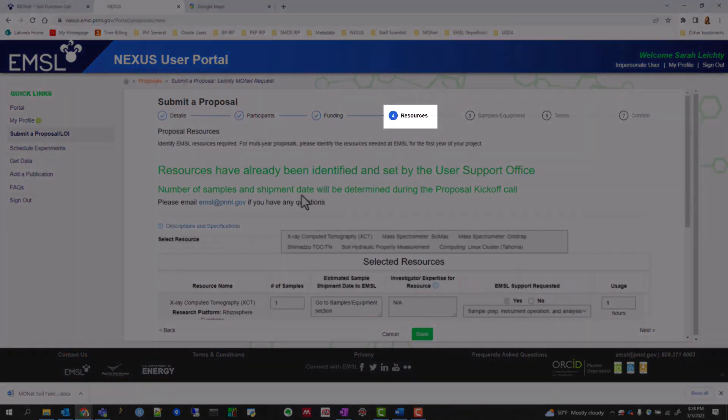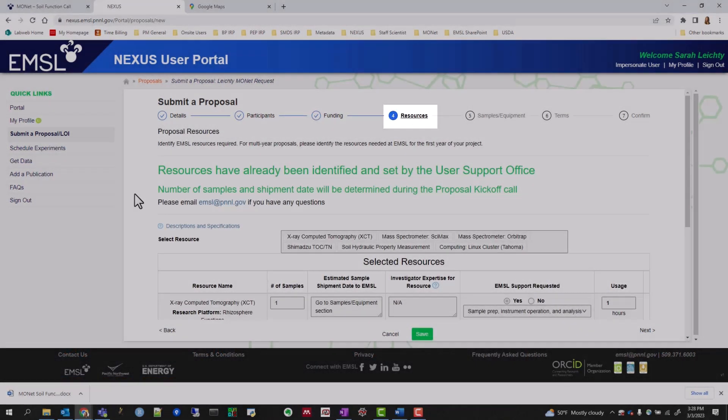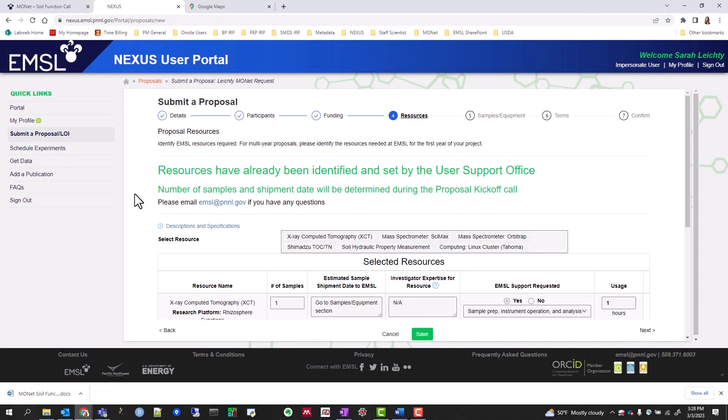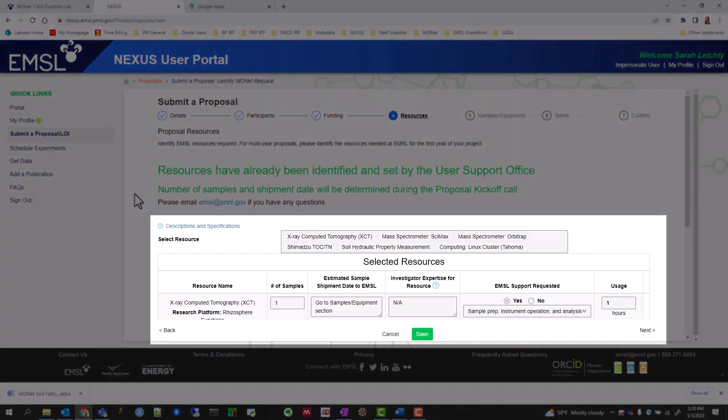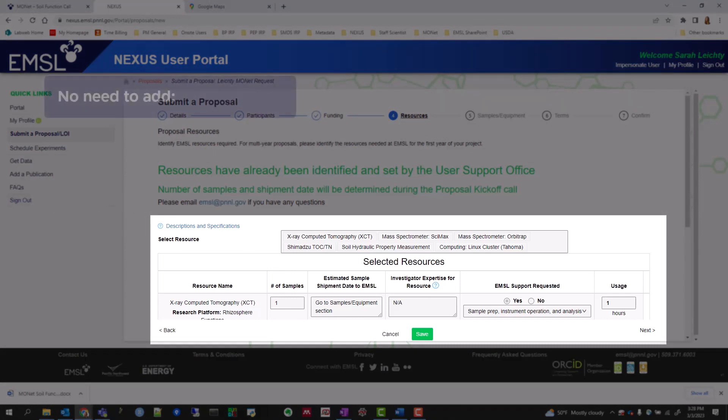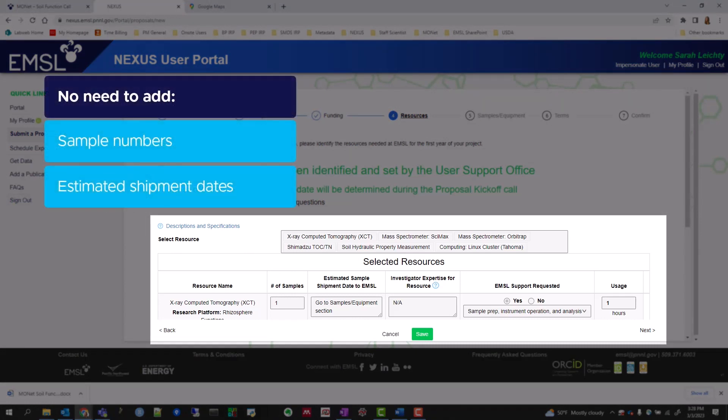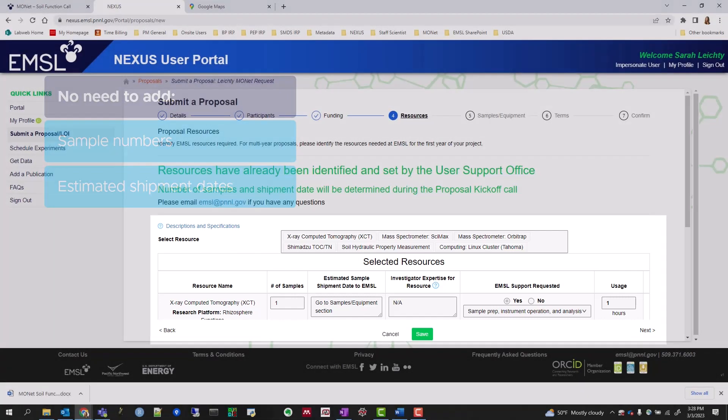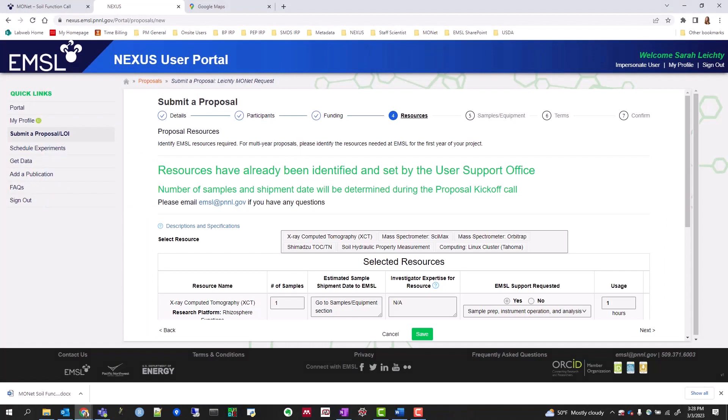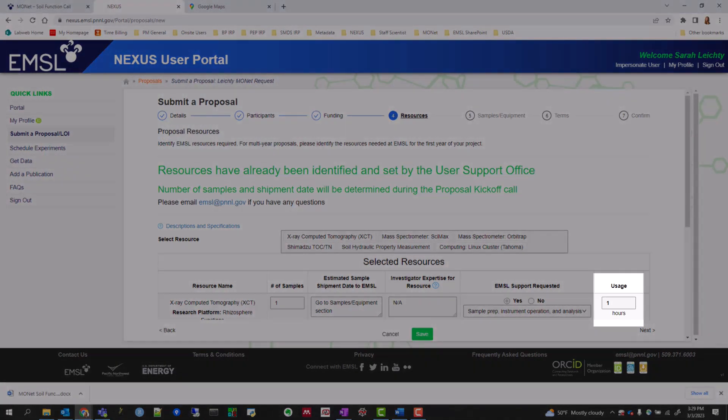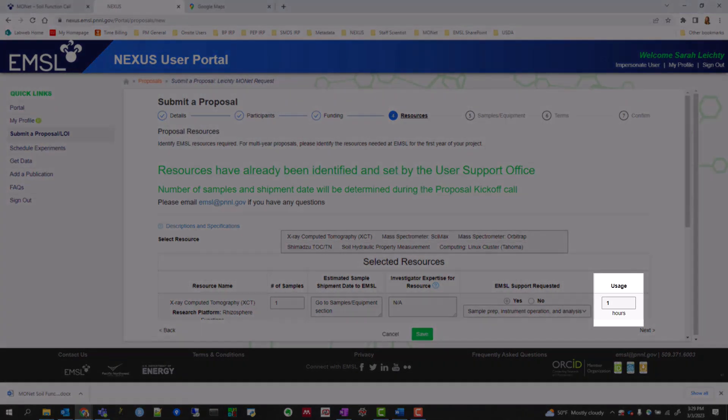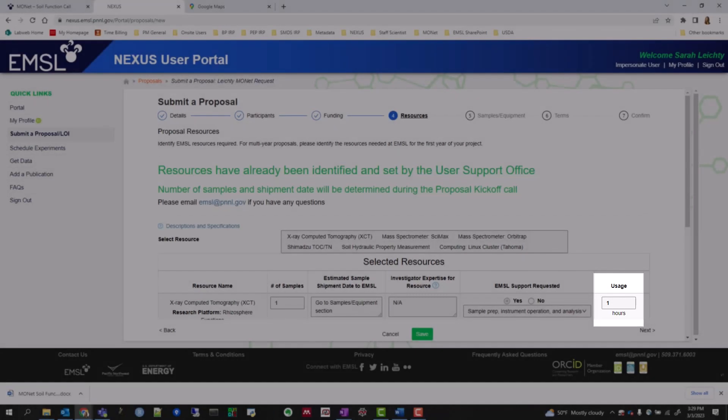Moving on to the Resources tab, you'll see that the EMSL User Support Office has pre-populated the resources being offered through MONAT. Don't worry about adding sample numbers or estimated shipment dates to EMSL in this tab. Those details can be added within the Samples and Equipment tab. Usage hours will also be determined by the EMSL User Service Office at a later point in time.